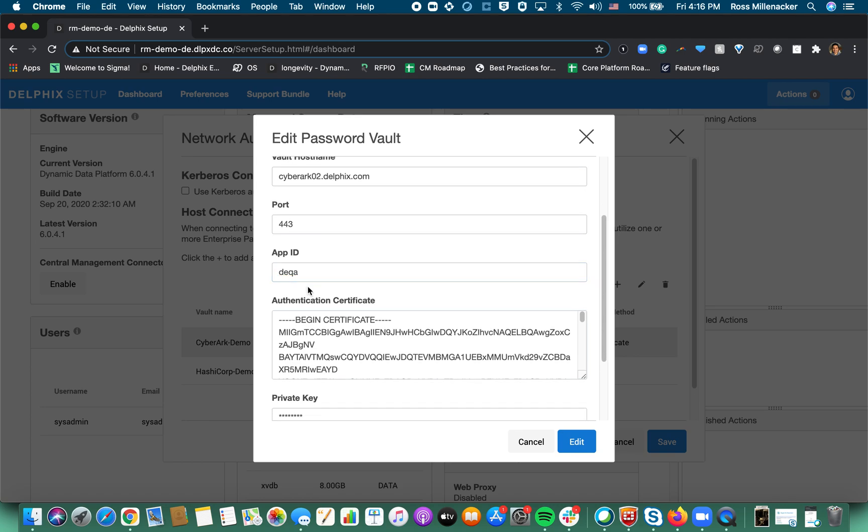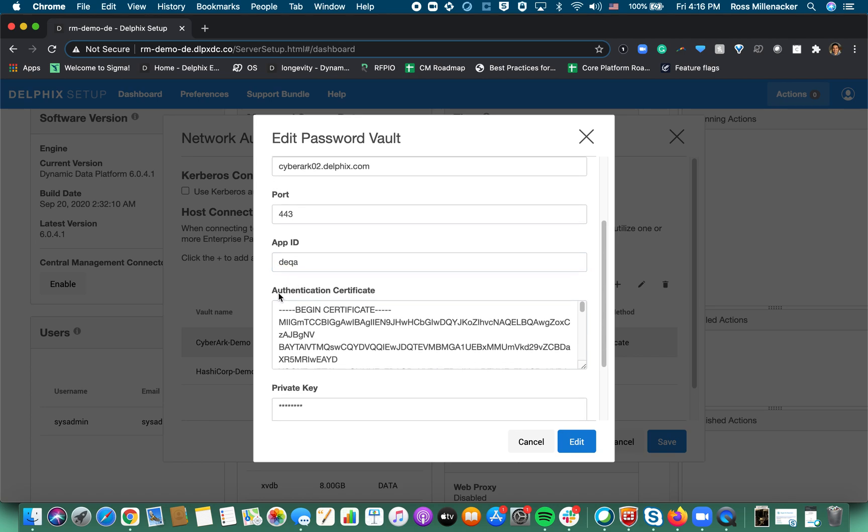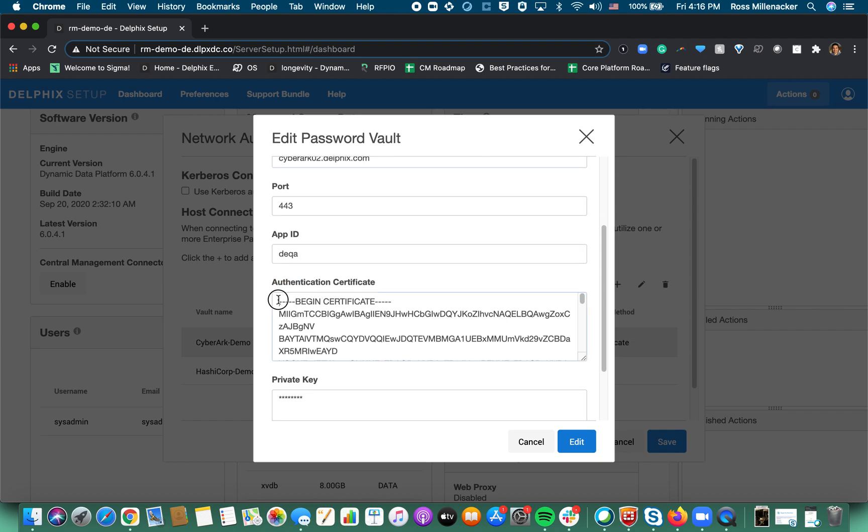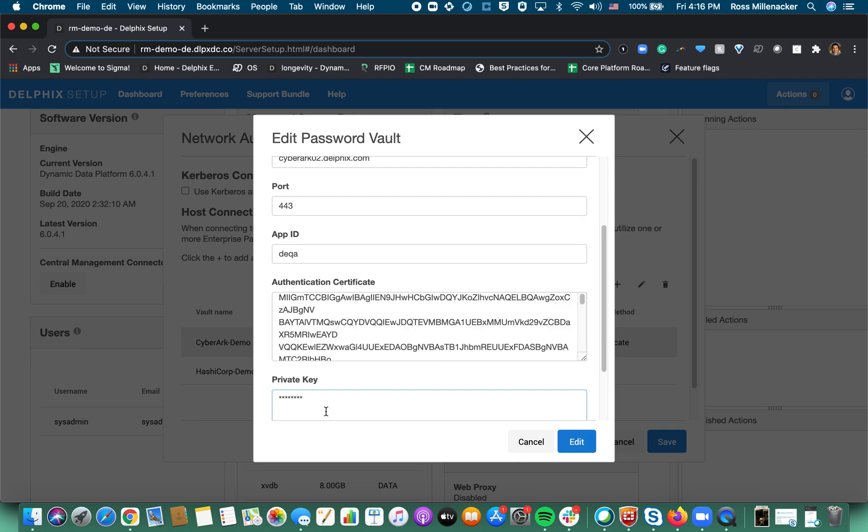That goes in conjunction with certificate based authentication so you would need to provide the certificate and private key that is also provided to you by the CyberArk team.